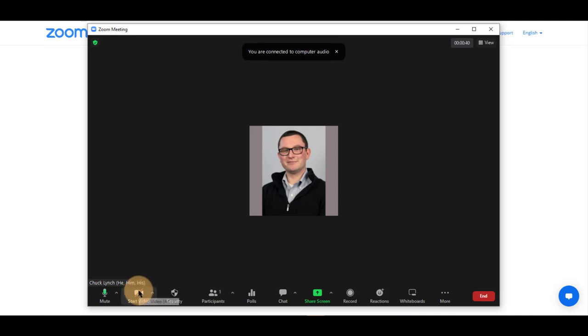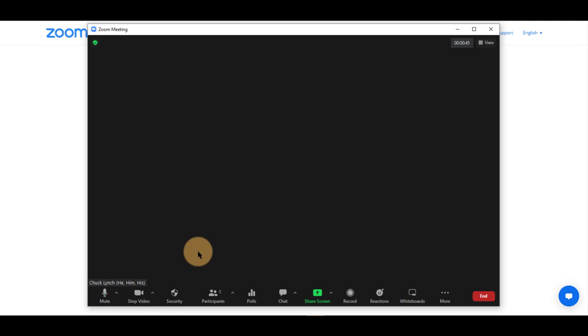You may also click Start Video to start your video for the session.